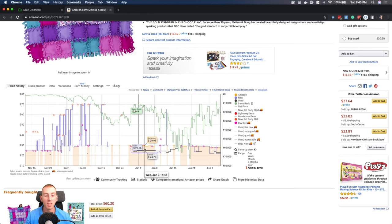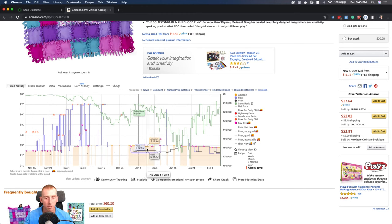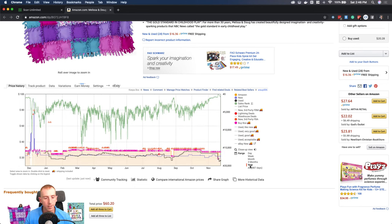When Amazon came back in stock, sales rank didn't spike back to its original holiday-peak level — because Christmas was over. People might still buy it using gift cards, and it's a popular item generally, but it will never be the same as during Christmas. Understanding that took me about four or five years of selling on Amazon.